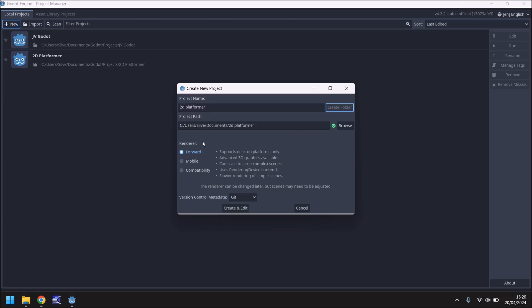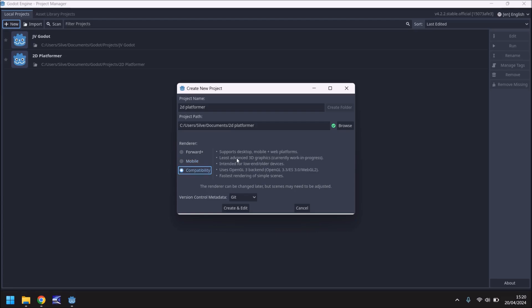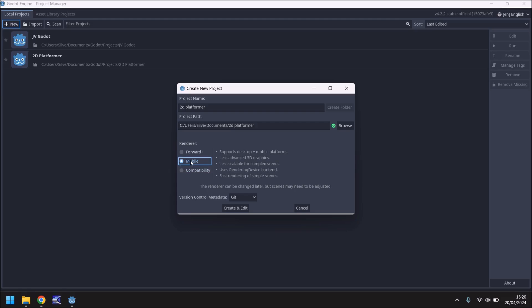Now here we have a renderer option, which is somewhat important. Forward Plus is, put simply, for PC development — if you want something really good visually and strong in terms of power, you would select Forward Plus. Mobile is more for mobile games but doesn't mean it's just for mobile — you can develop for PC as well. Compatibility is for if you want to make something run on any device, even a low-end phone, but keep in mind Forward Plus is the best in terms of visuals and Compatibility is the weakest visually, though that doesn't mean it's bad. I'm going to select Mobile — not specifically because we want to develop for mobile initially, but because I want the ability to develop for mobile should we choose that along the way. And if you change your mind halfway through development, you can change it.